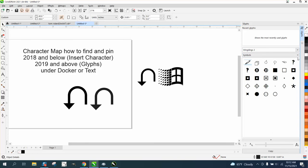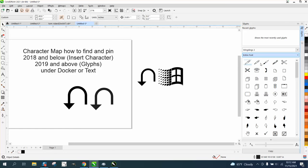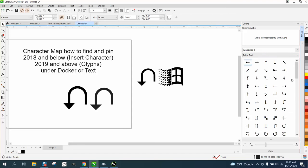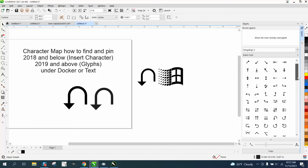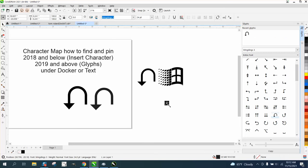Maybe it's not even under symbols. Maybe I ought to do entire font and then go to Wingdings 3. I think it's in Wingdings 3. There is that symbol.